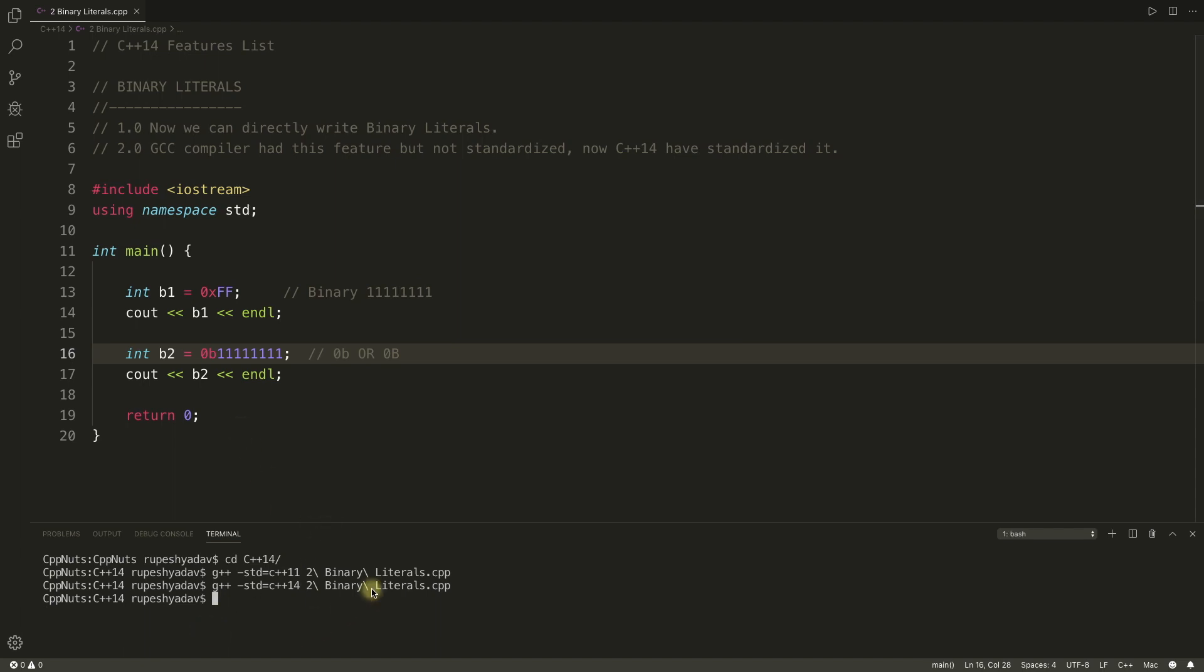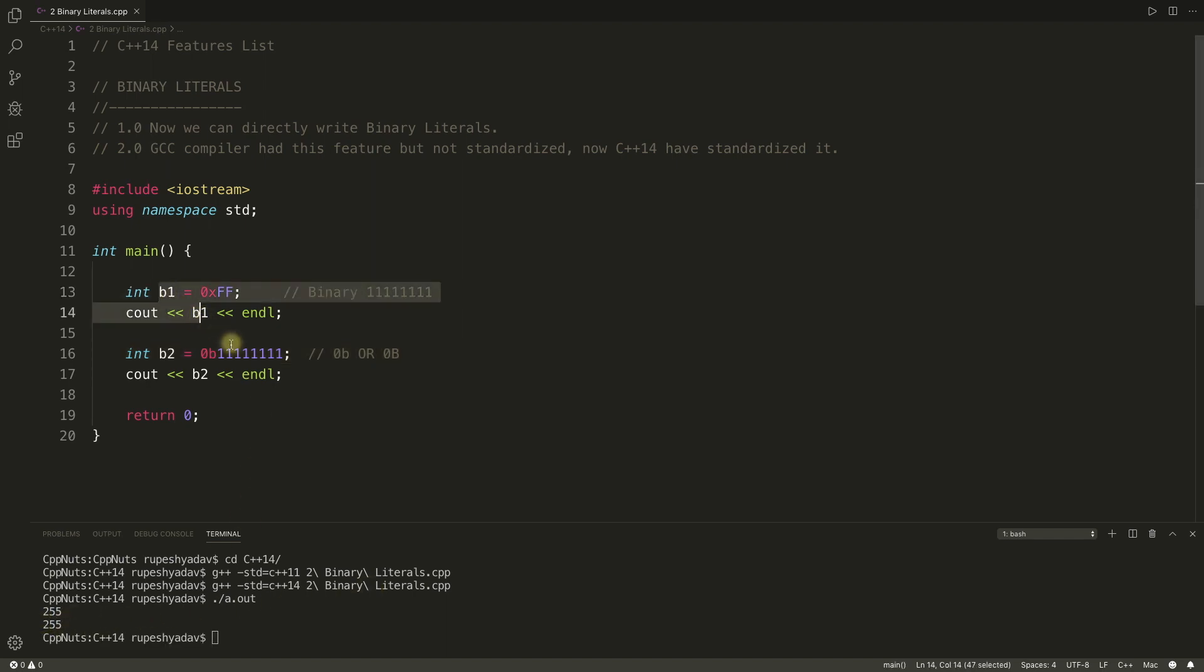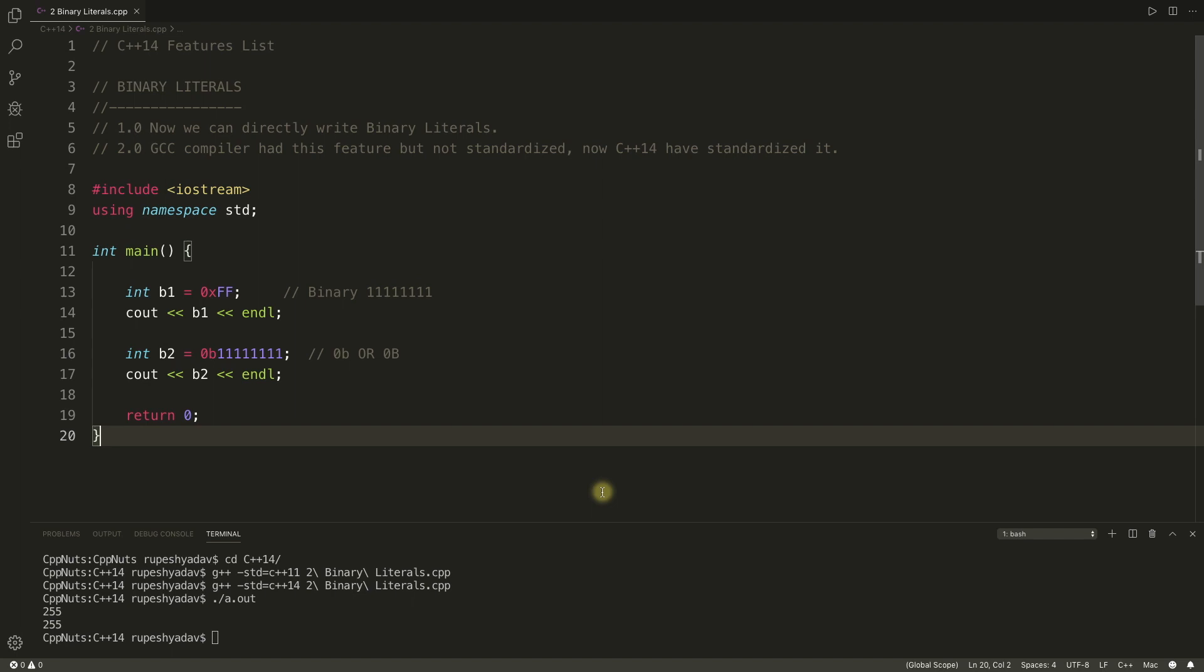So it have compiled successfully. Now execute this: C255, 255. So both are 255. So let's look at the next video which is about the deprecated keyword in C++14. Yes, that's totally new in C++. So let's move to the next video now.